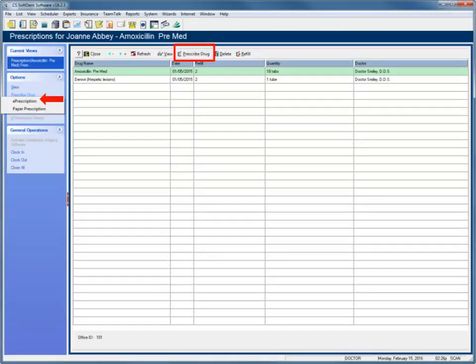In the Prescription History window, click Prescribe Drug from the Options menu or the toolbar and then select ePrescription.